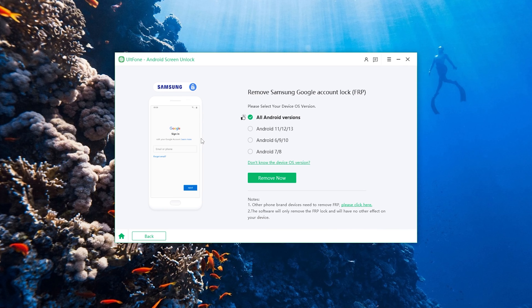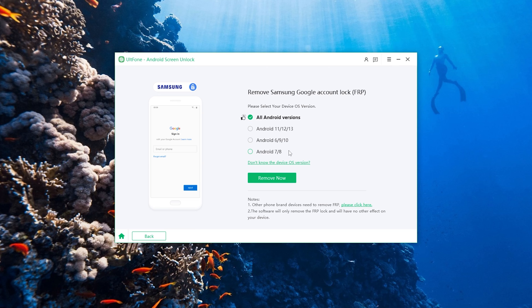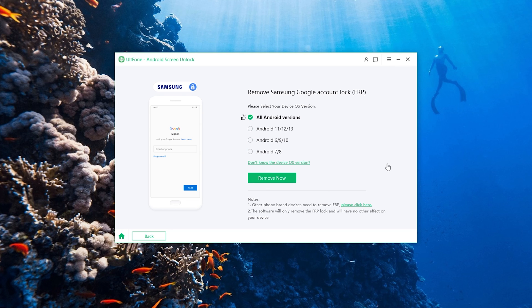There is a little difference in the next steps according to the device OS version you selected. So just choose your Samsung version and go on. Here I show you the option of all Android versions.